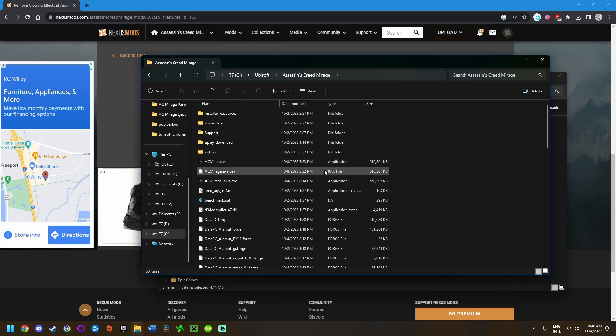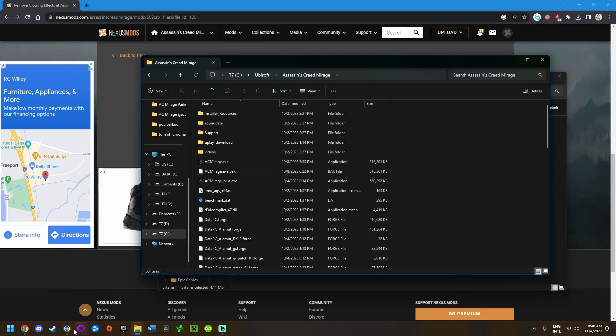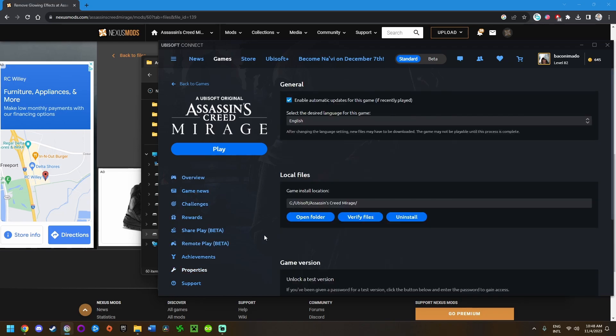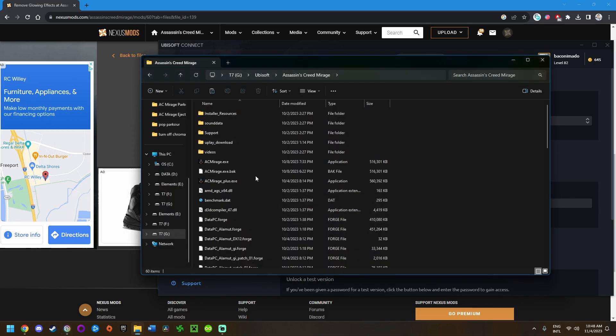If you have any trouble finding the game installation directory, you can go into your client. Since I have the game for Ubisoft Connect, you can go into properties, then local files, game install location, open folder. That'll bring you straight to the game install location.